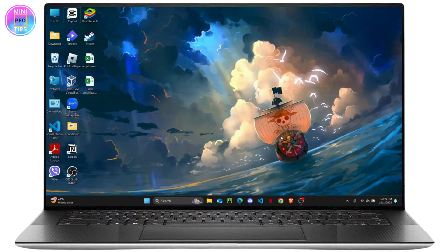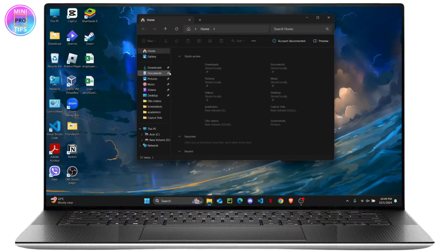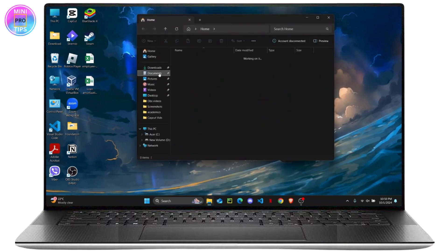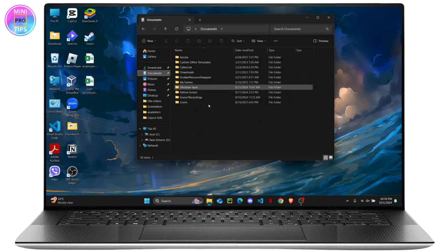So the first thing that you can check is your documents. Open your file explorer and right here if you click on documents, all of your Bluetooth received files will be here by default. But if you don't find it...